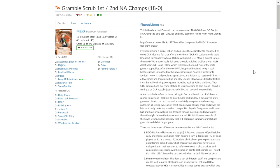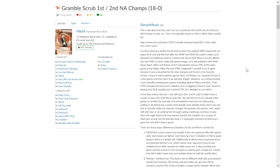This is the current decklist of the week, Gramble Scrub. It's gone by other names. MinMax, of course, was the infamous version from last year's Worlds. And in the right hands, it can be quite phenomenal. As you can see, first and second at the North American Championships via Simon Moon and Dan D'Argenio.